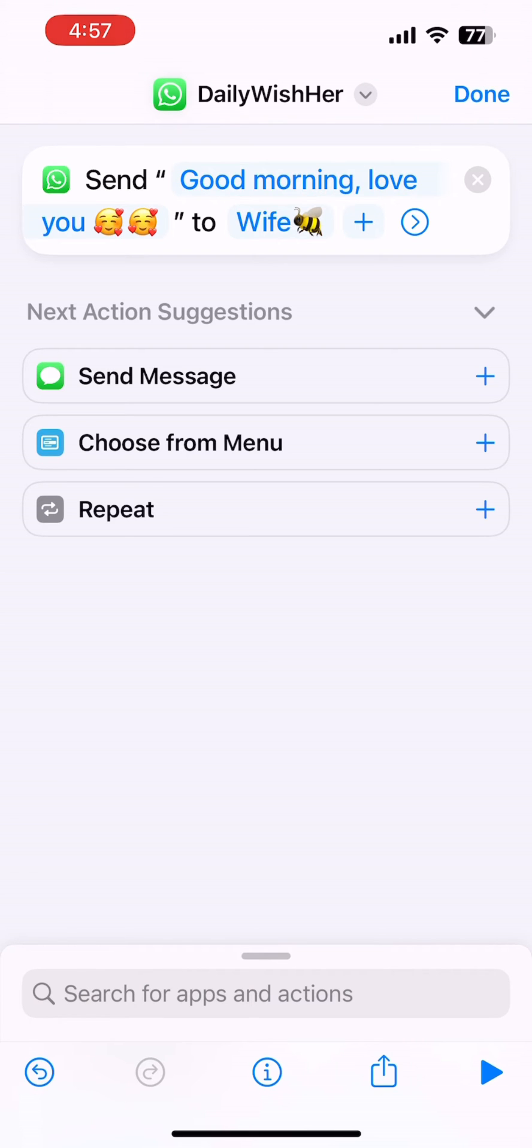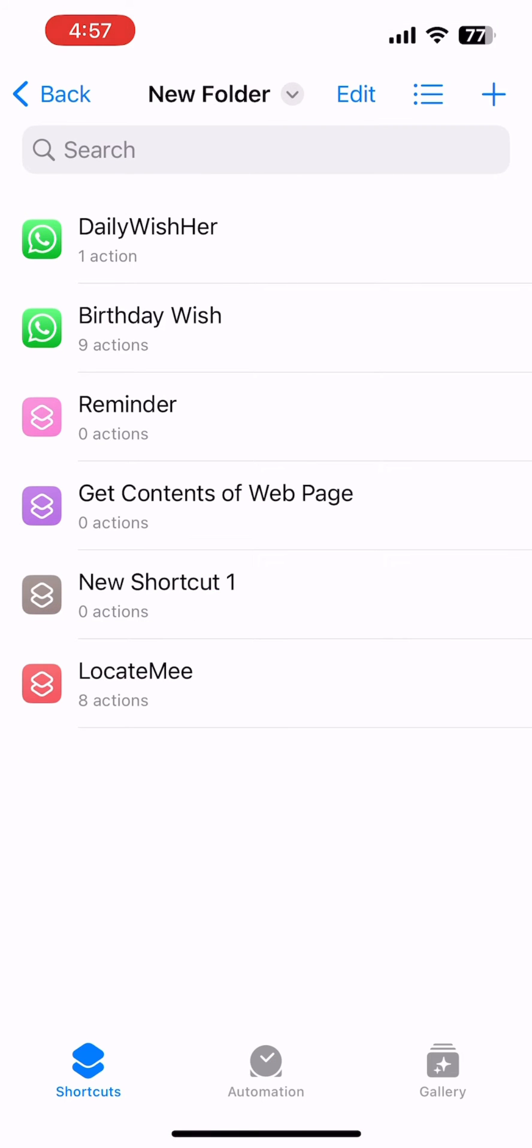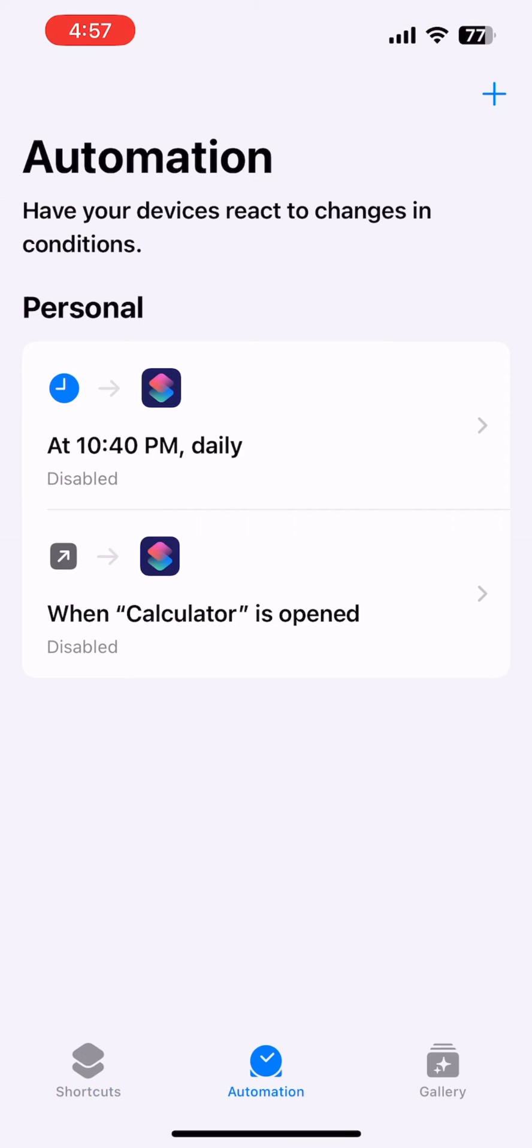So your shortcut is ready. Now we just need to automate it daily, right? So go to the Automation tab.